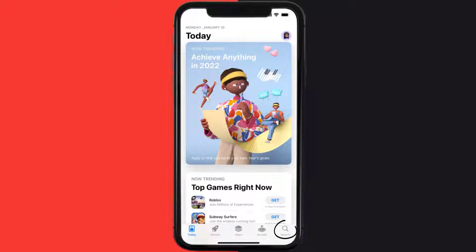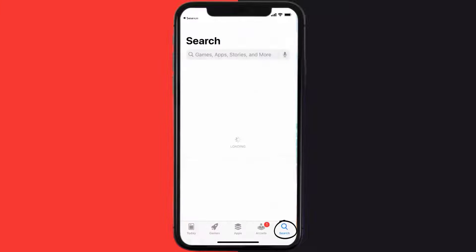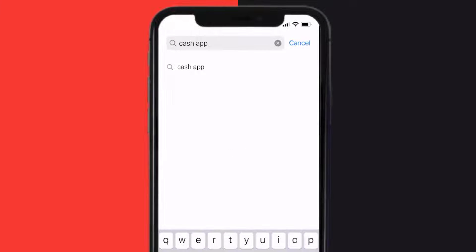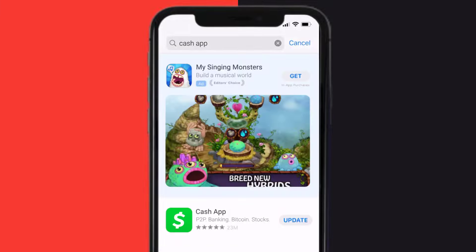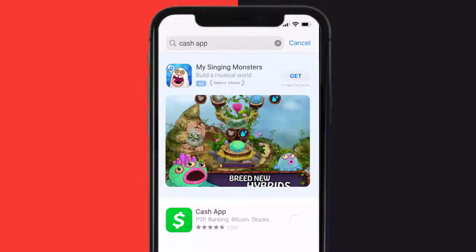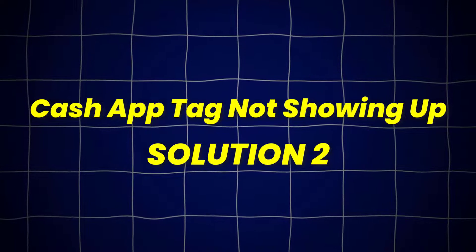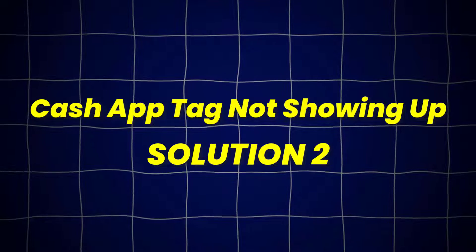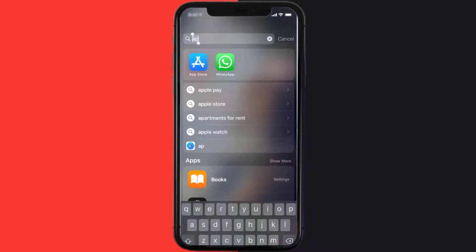Open up App Store on your device, and then tap on this search icon in the bottom right corner. Then search for the Cache App, and if you see this update button right next to the app name, simply tap on it to make sure you're running the latest version of the app. This should fix Cache App Tag Not Showing Up, but if it doesn't, then you need to clear App Cache.